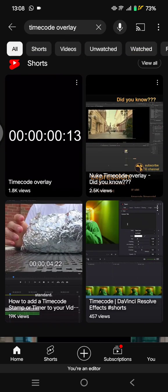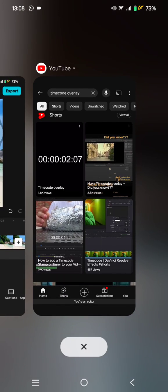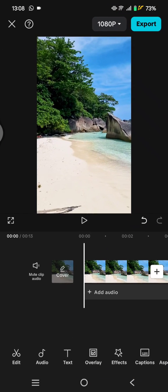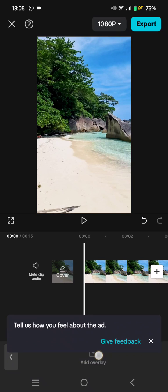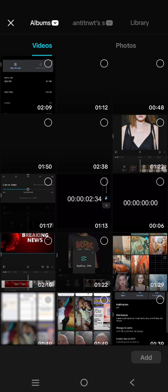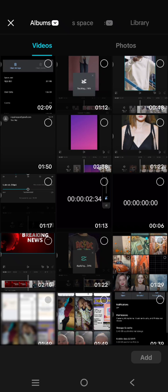For example, pick one, download it, and then go back to CapCut. Click on 'Add Overlay' and choose the video file you just downloaded. I've already added the video into my project here.